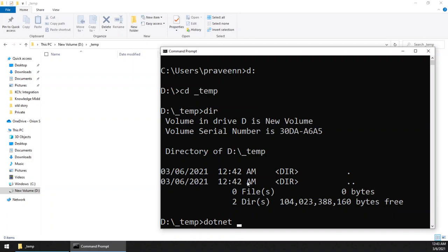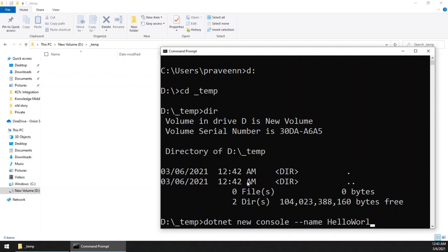So it's dotnet new, and the project type is console. Type console now. You can give a name of the project. I will give HelloWorld, or you can...